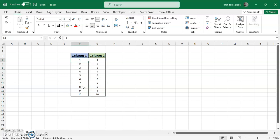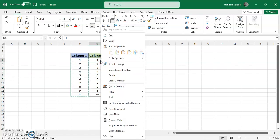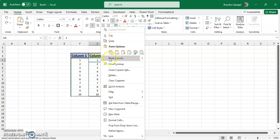To do this, we can highlight the values under column 1. Shift, control, down arrow, or you can use your mouse. Control C to copy. Highlight the top value in column 2. You can right click. Then right here towards the top, it says paste special. Click paste special.